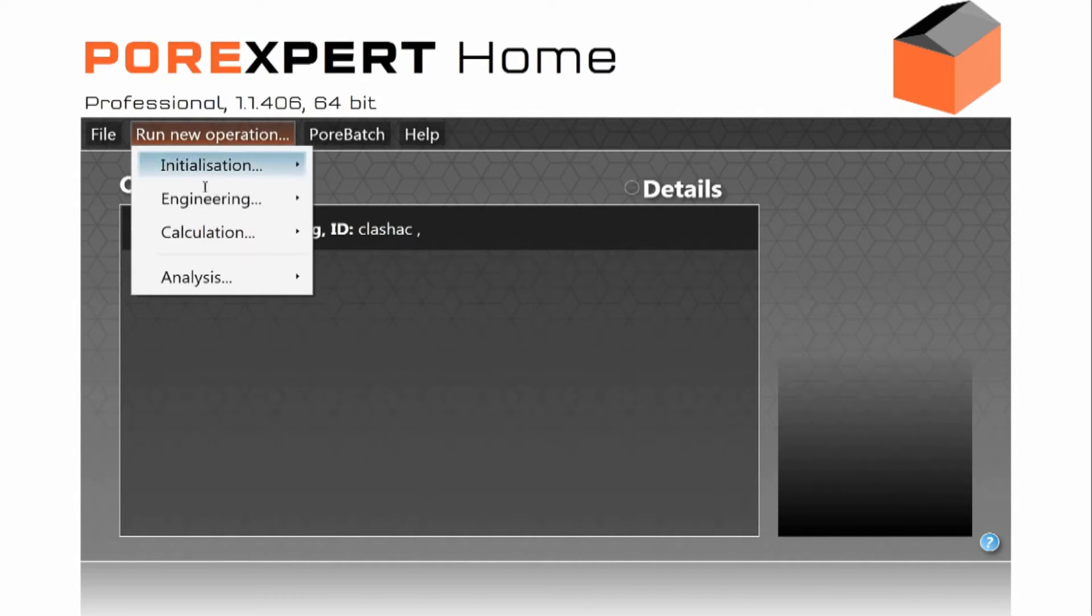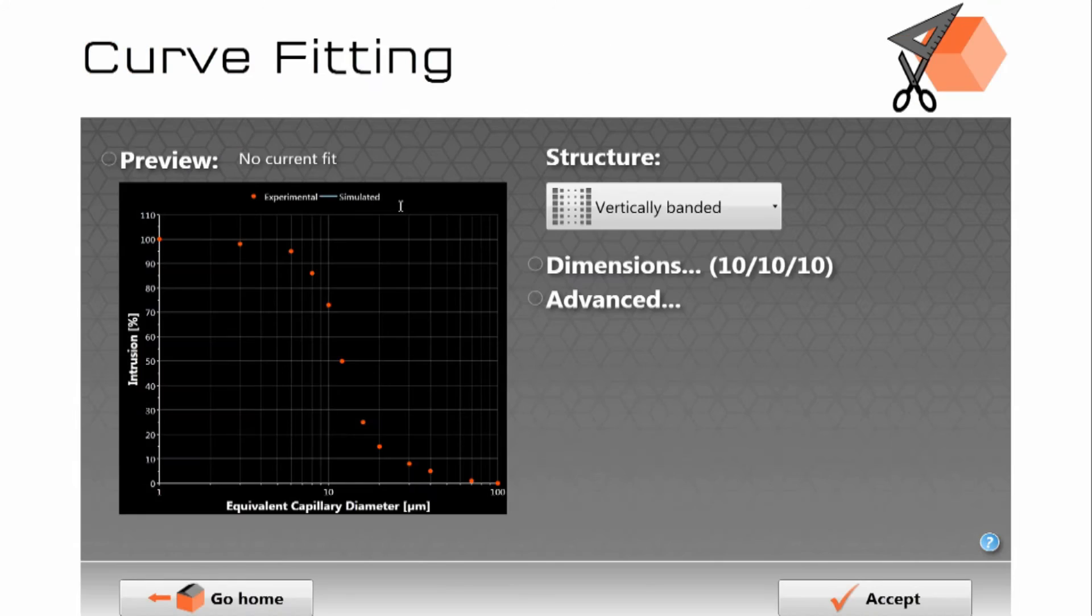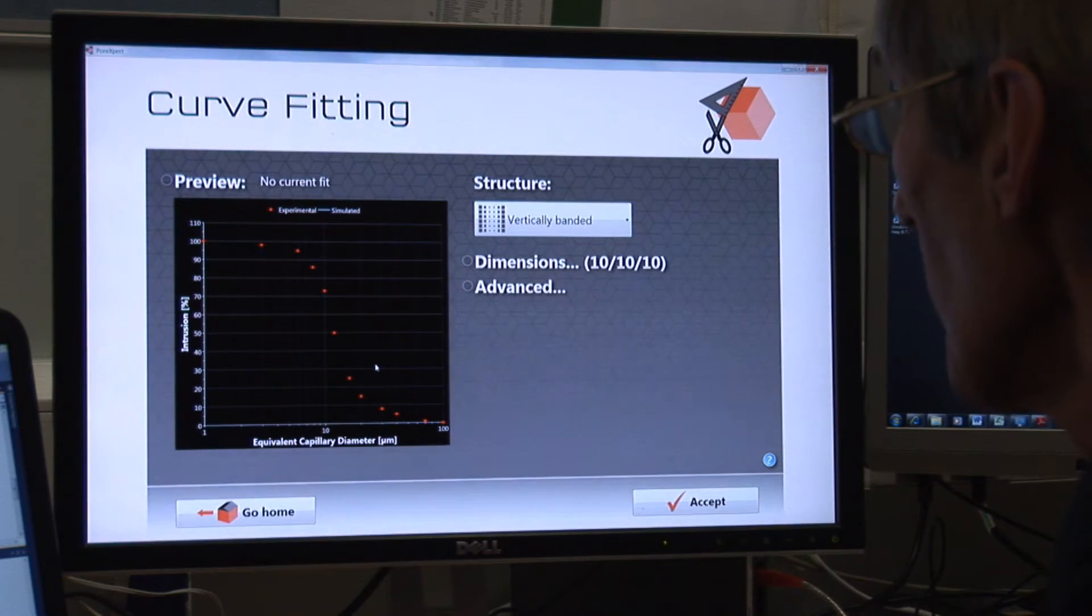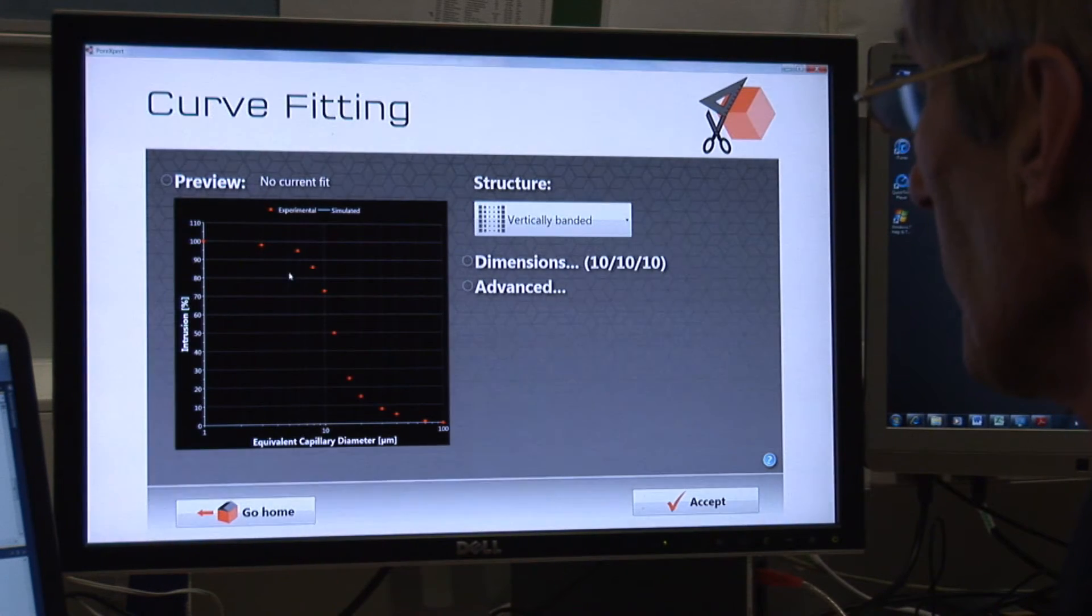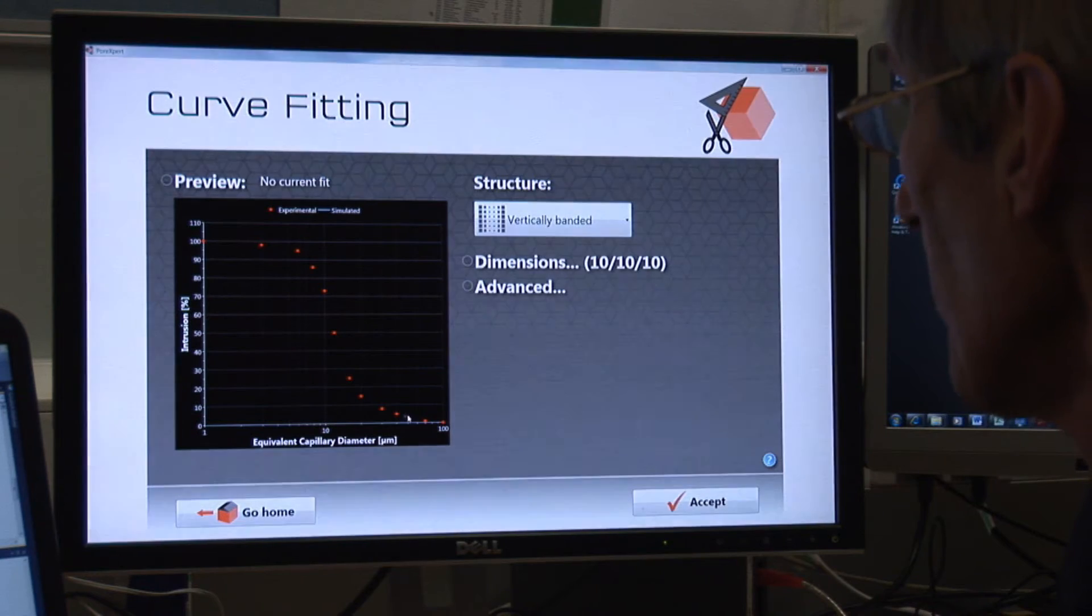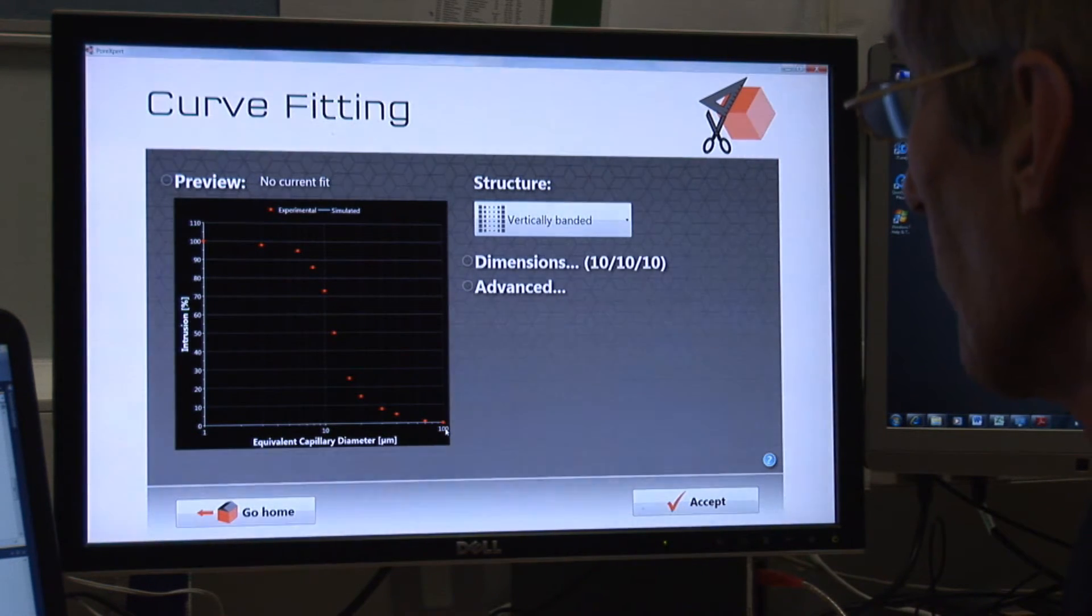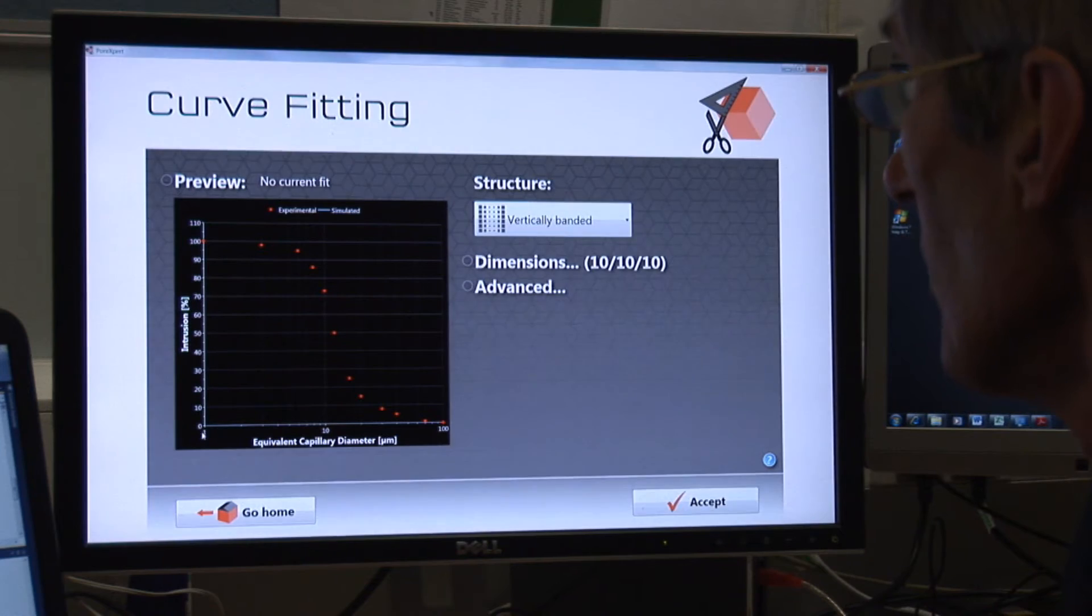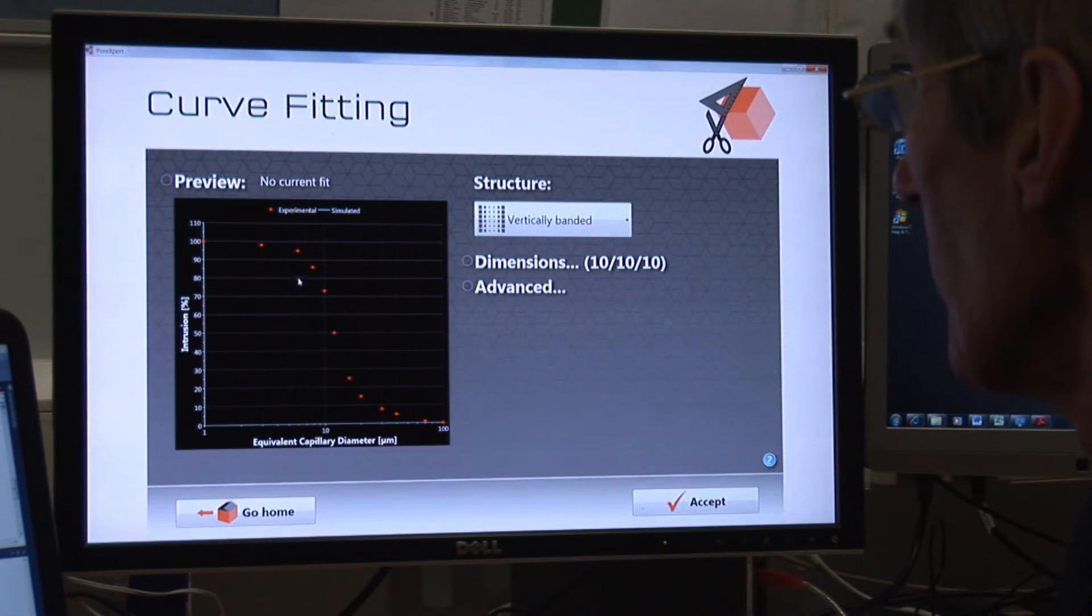We then ask to run the next procedure which is called fitting. So here is the experimental mercury intrusion curve going from low pressure up to high pressure mercury intrusion which is going from large size to small size of capillary diameter for the entry of the mercury.